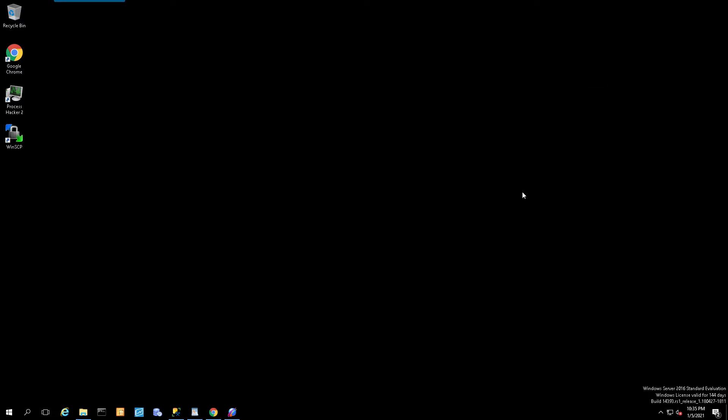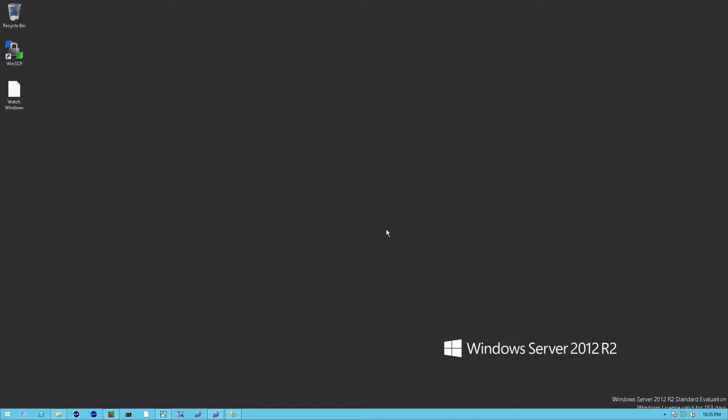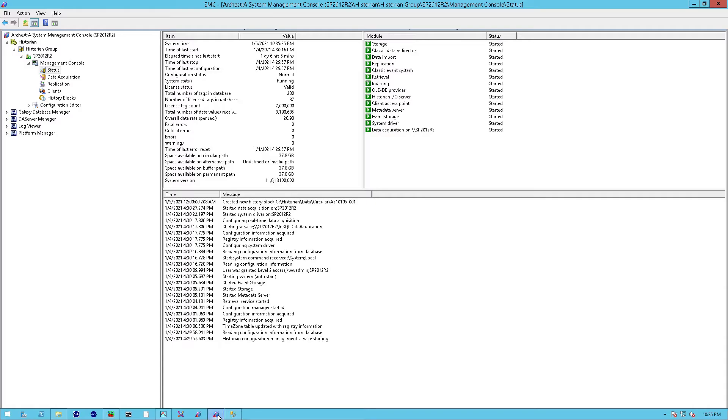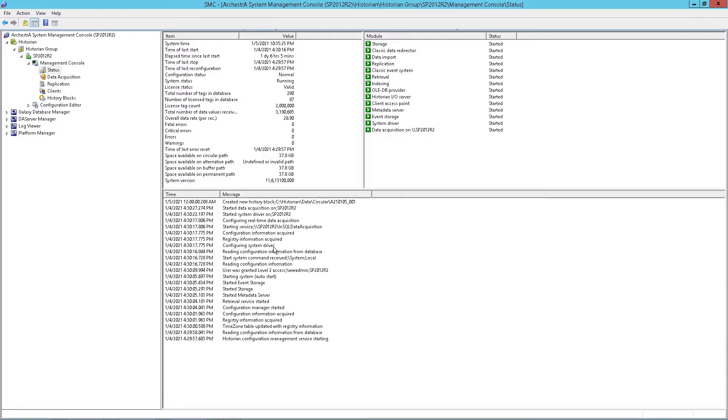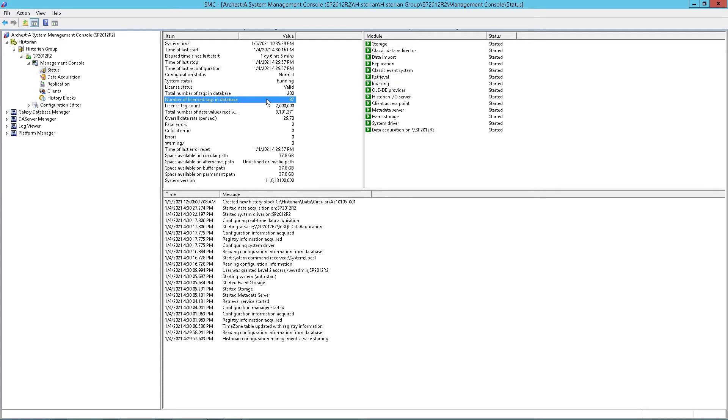This is the original historian, another virtual machine. Like verifying on the new historian, we're going to open up the SMC and make sure that the original historian is running without any fatal or critical errors and warnings. We see there's 87 tags here, and all of the modules are green and show a started status.